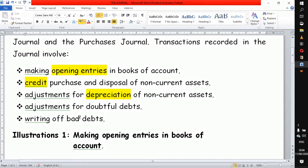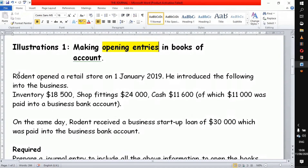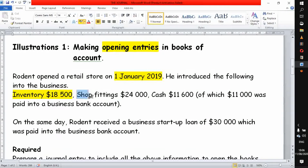In today's illustration, I'm going to look at how to use the journal to make opening entries when starting a business. Our example: Rodent opened a retail store on 1 January 2019 and introduced the following into the business — these are the assets he brought in when starting: a vendor, shop fittings, and cash of 11,600. Of this cash amount, 11,000 was paid directly into the business bank account.